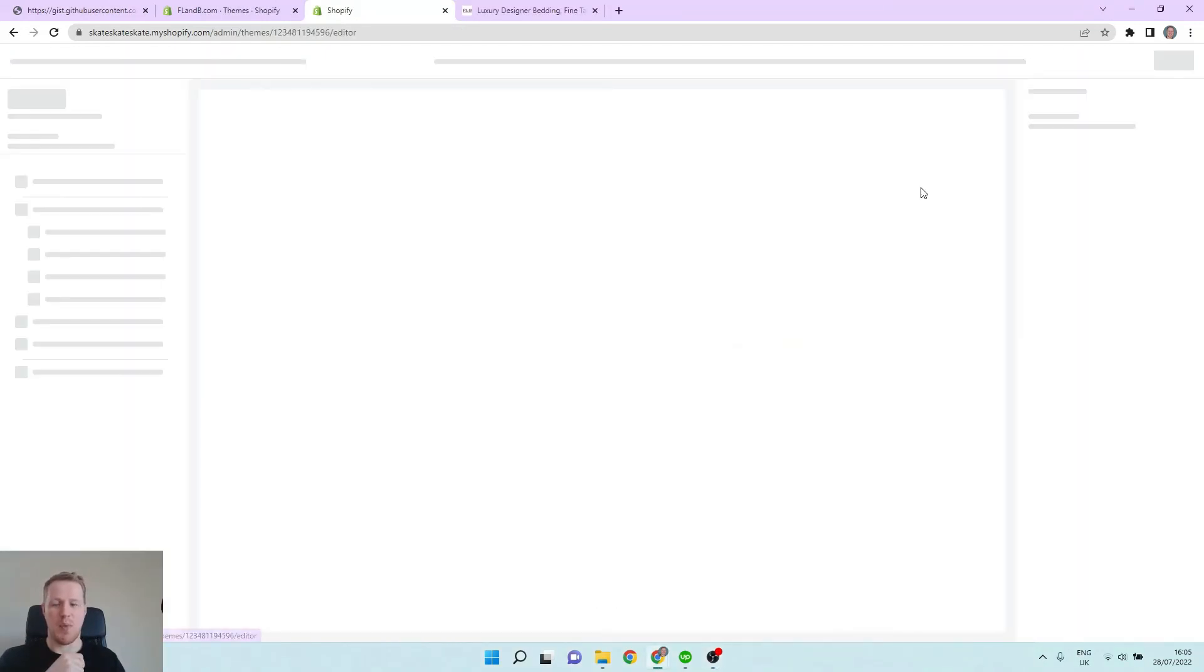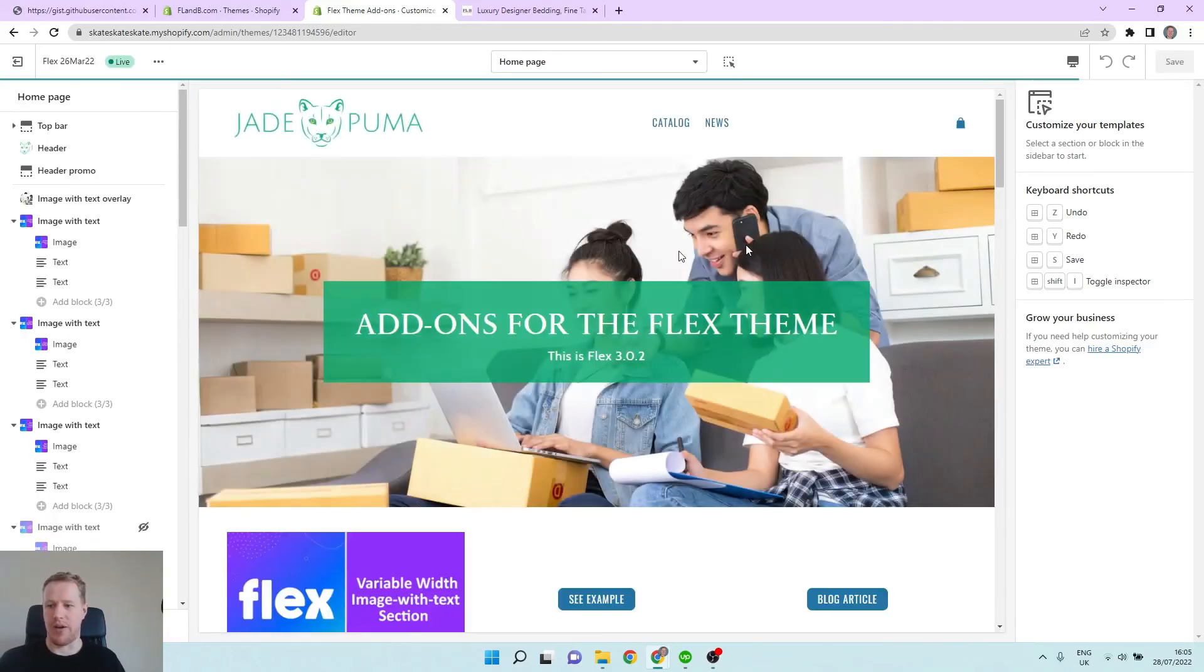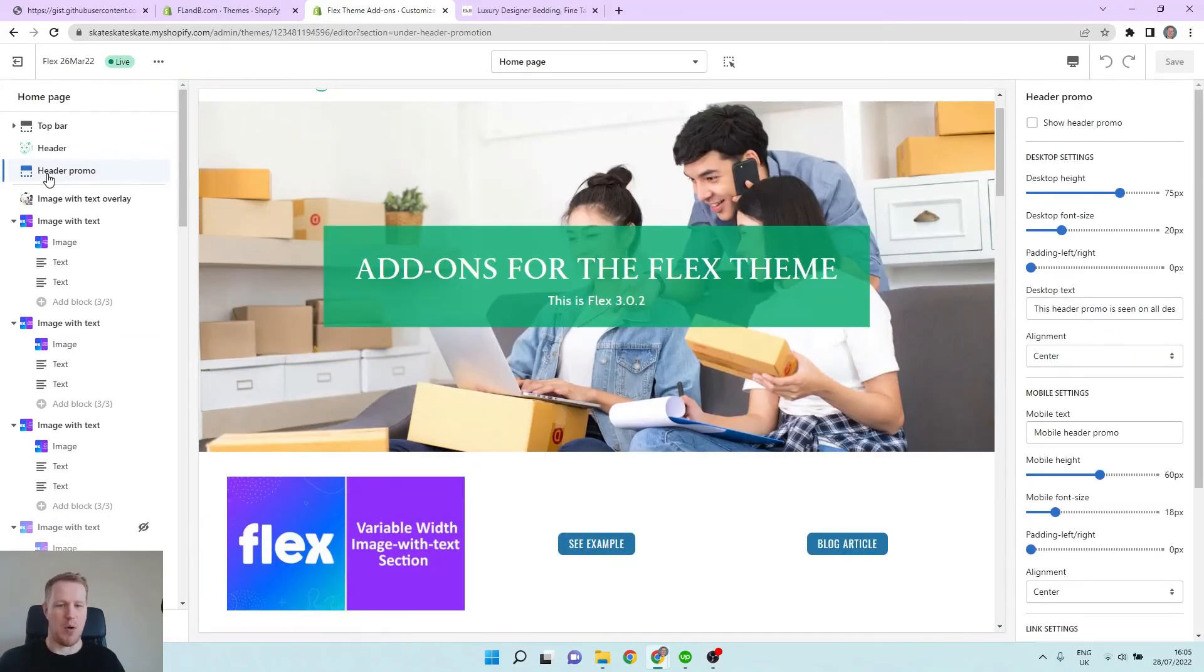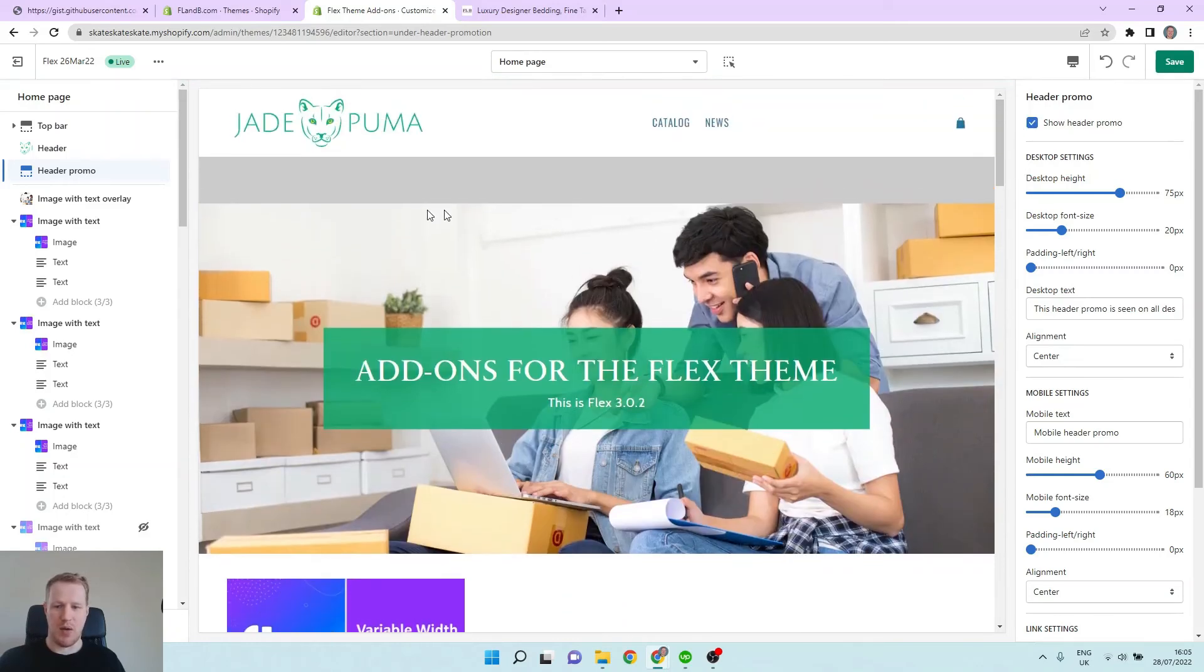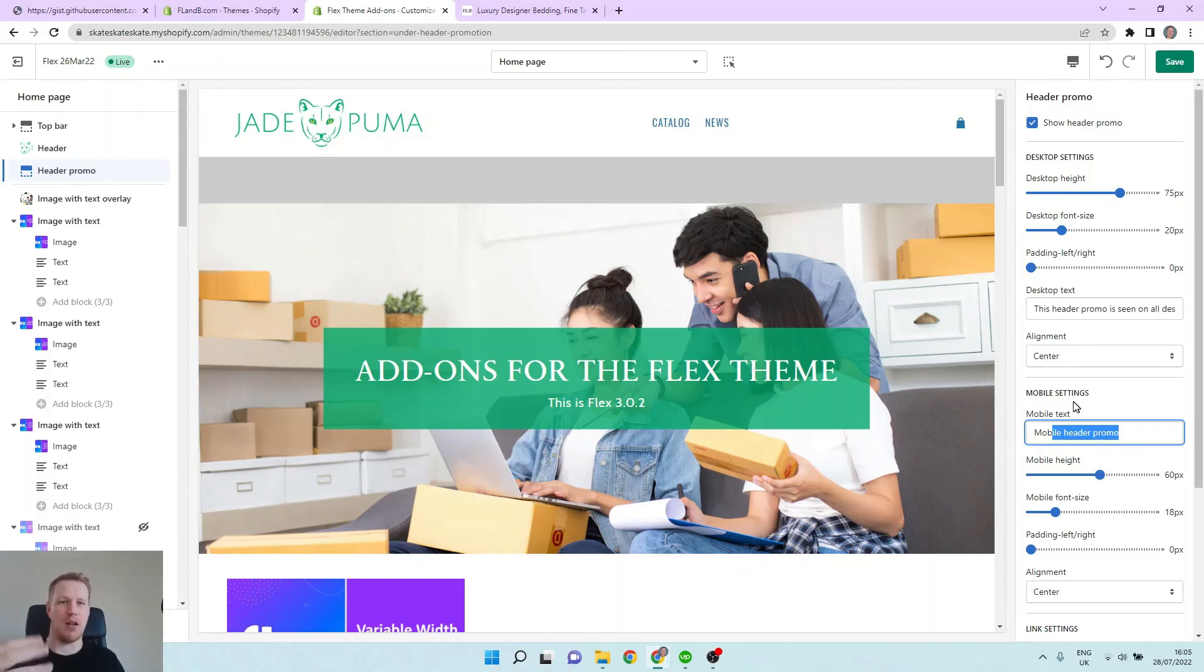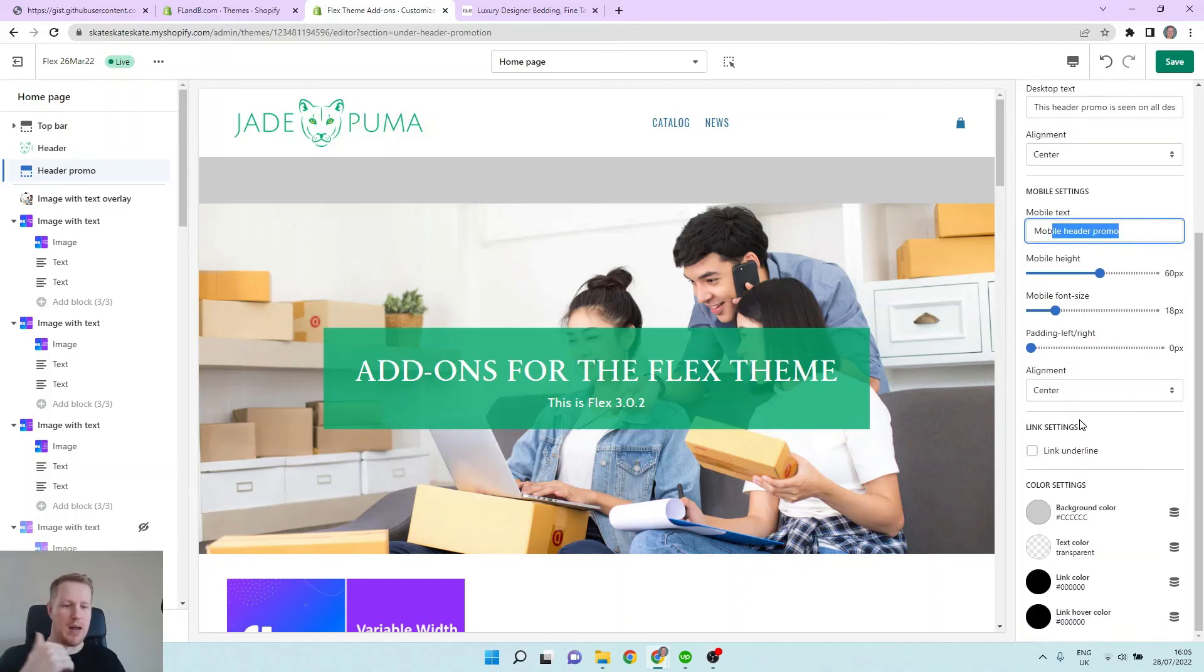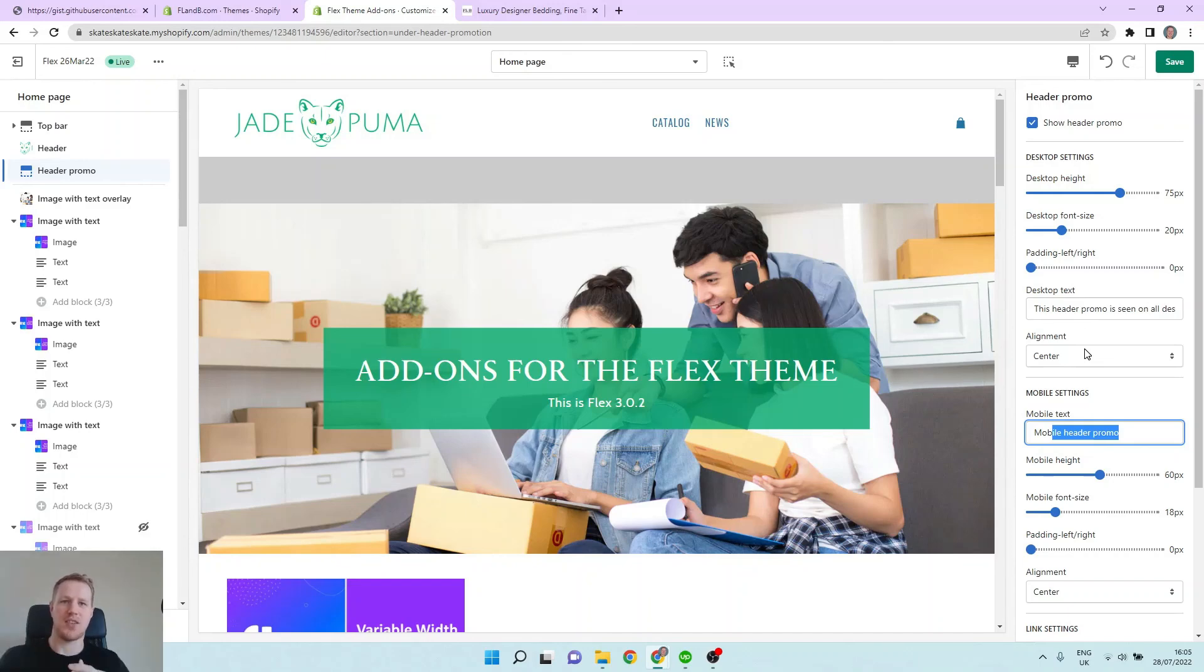Okay, so now let's look in our customizer and we should have access to this new section in our header. So yeah, here it is, header promo. And we can just enable it here and we'll see it sits right up here just below our header. It will appear on every page of our store and we can give it different content on desktop and mobile. We can include links and adjust the height, the font size, and any way you want, and have different height on mobile, different font size on mobile. So have a play with that, add it to your store if you like, and if you have any questions, contact us here at Jade Puma.